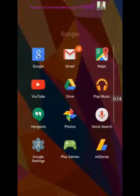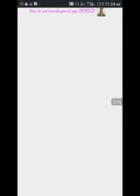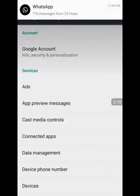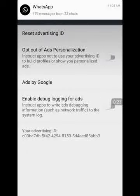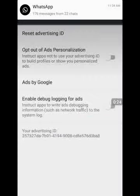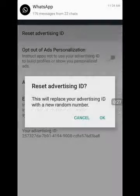First, before you do anything, make sure you go to your Google settings. Under your Google settings, reset your advertising ID. Once you do that, this number here will change. Then you are good to go.